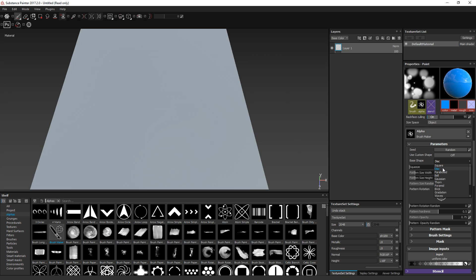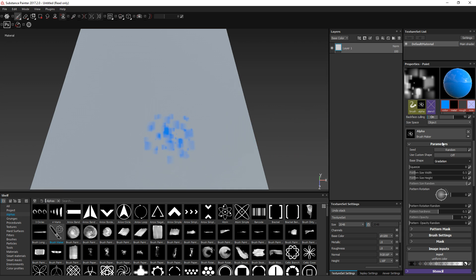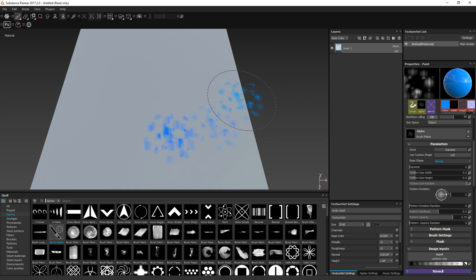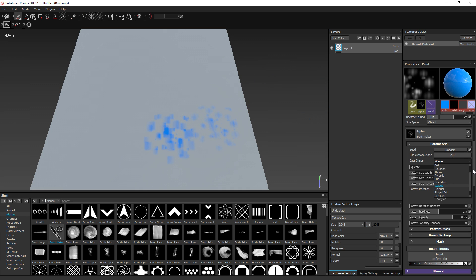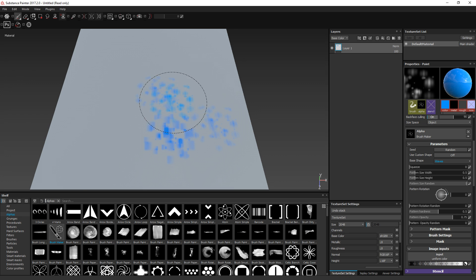For example you have this one, but if I go to maybe the gradation, you see that you have something different. I can go to the wave shape, for instance. So you get the point — you can choose from about 12 shapes or so available by default. But maybe you want something really specific, and for that you can use your own shape, which means using another alpha.